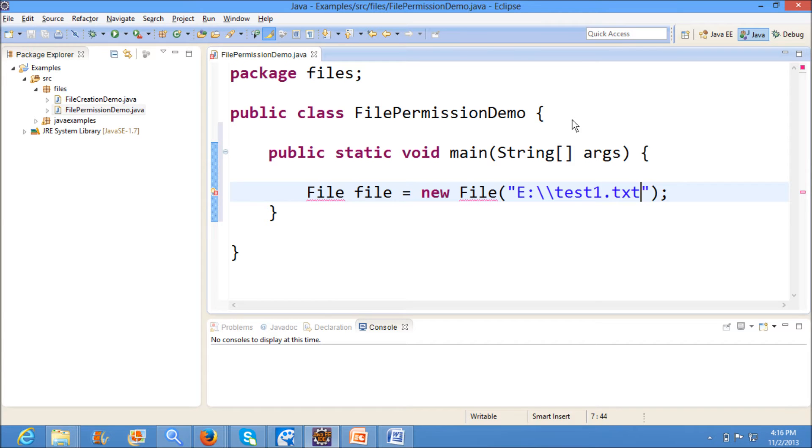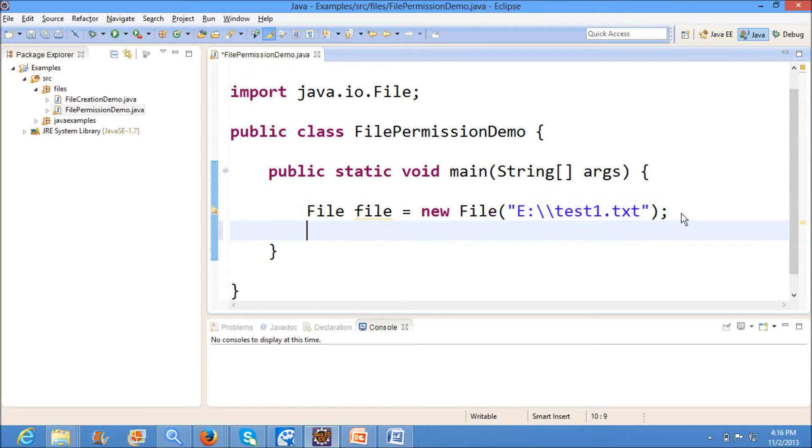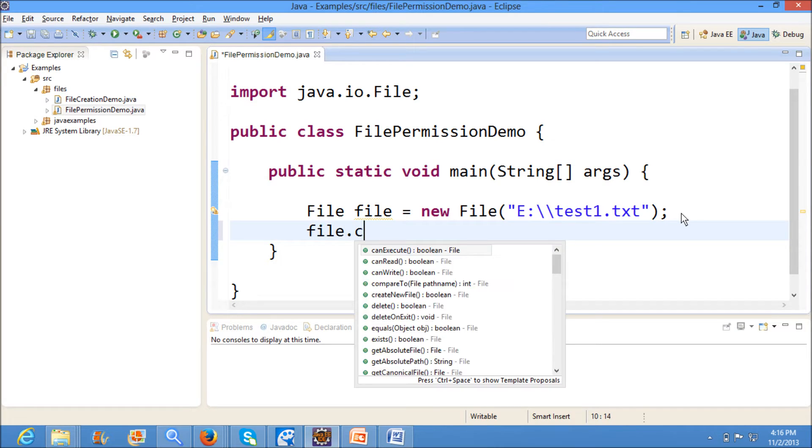Test1.txt. And for this file, first what I am doing is...